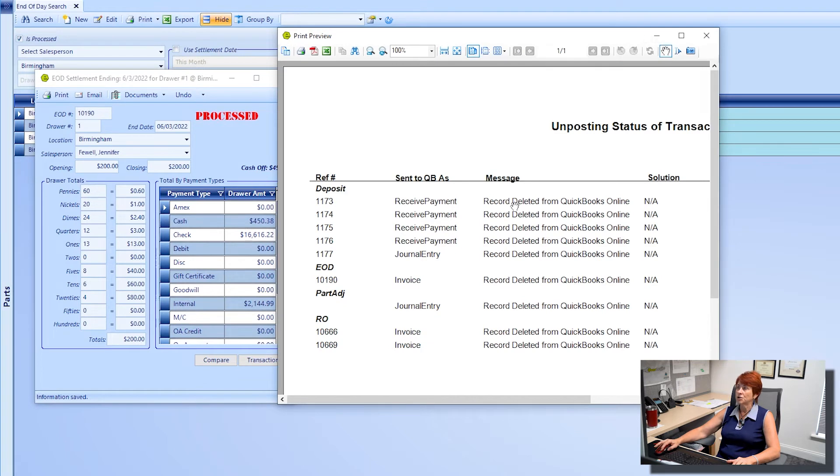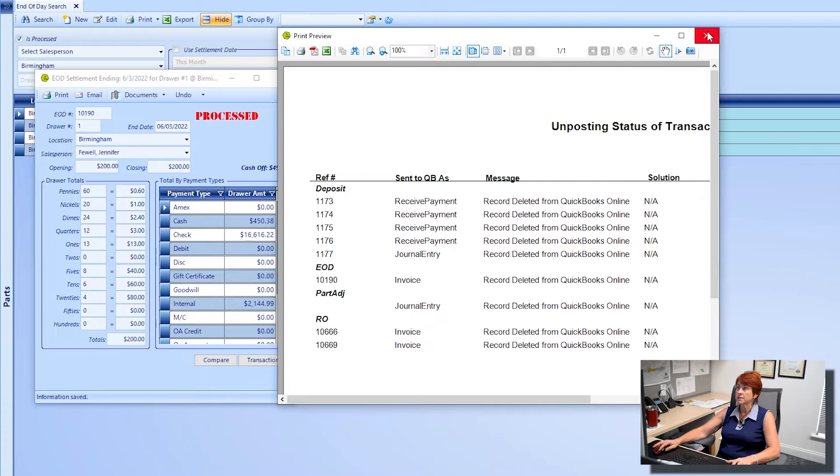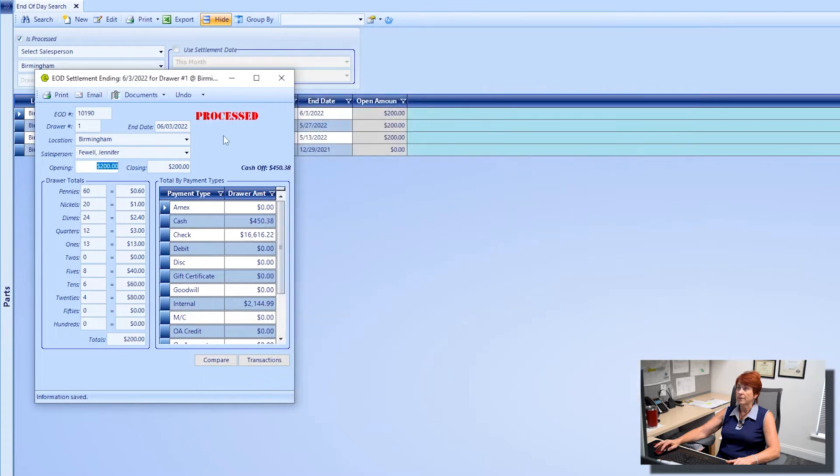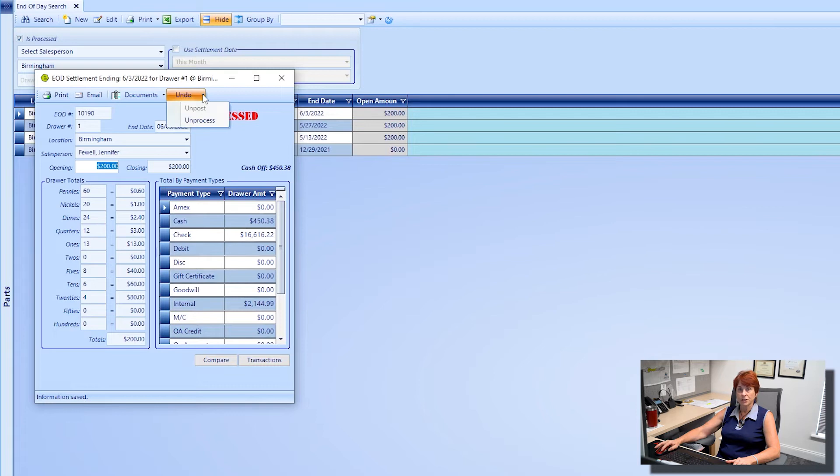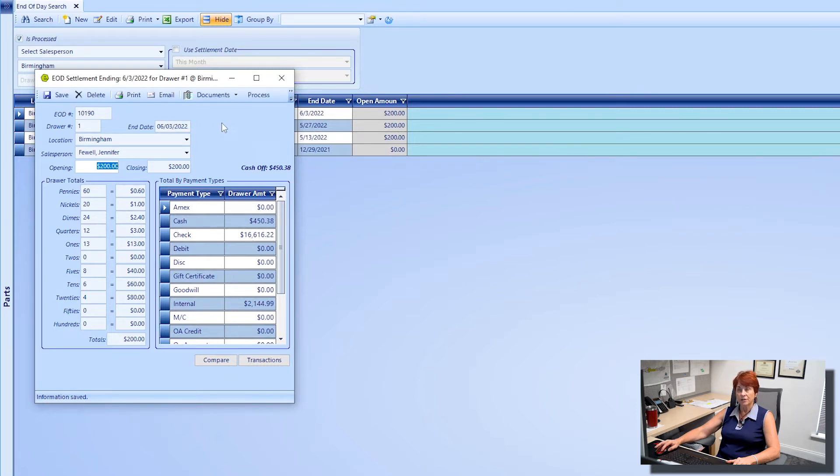Alright, it's showing here the records have now been deleted from QuickBooks and the word posted is no longer there. And then you go to the undo and click on process and you'll see it no longer says processed.